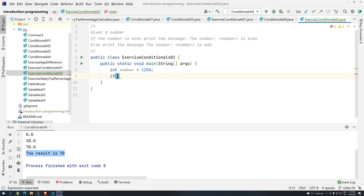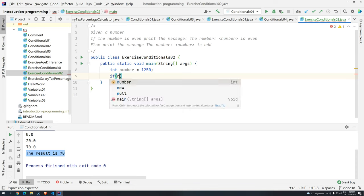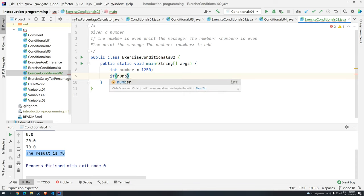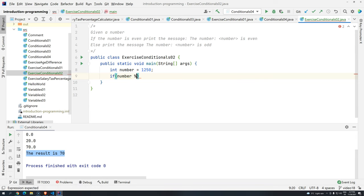So first, what's the thing that we have to do? We have to make sure that the number, whatever number it is, and if we use the division, get the remainder by two. First, we have to make sure that this is equals to zero.